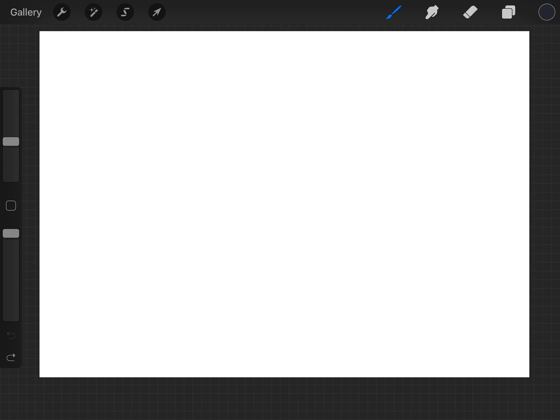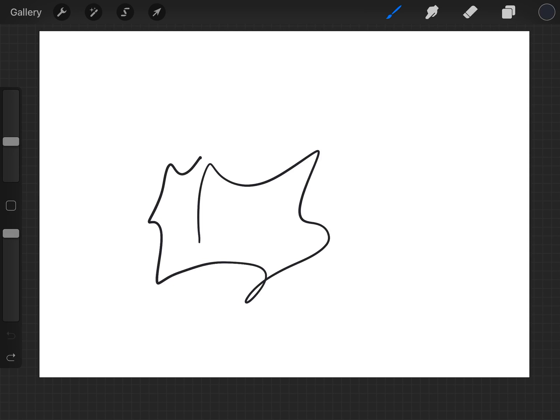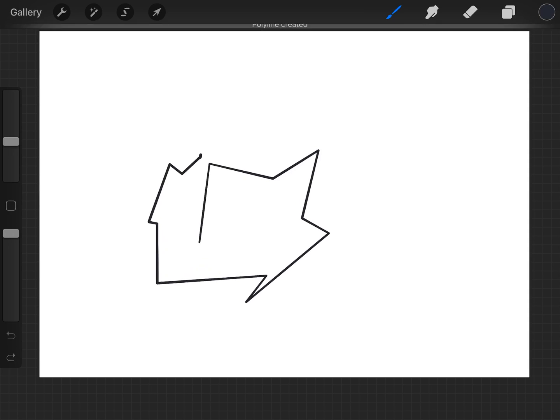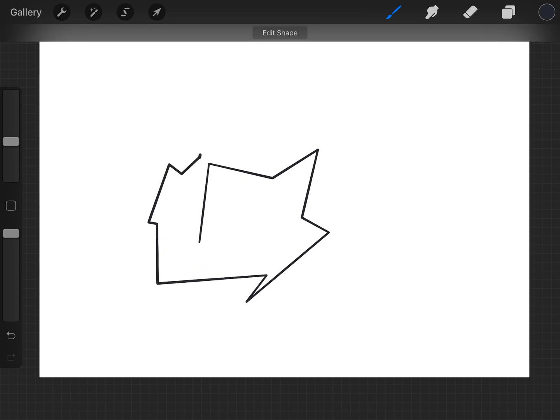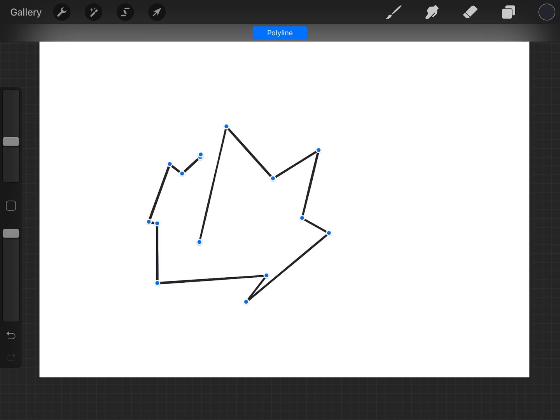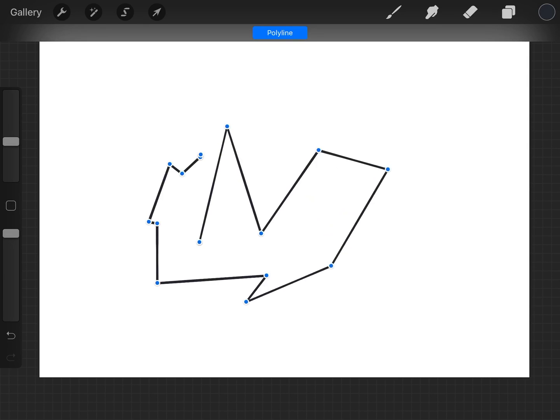And I was just drawing a shape and I held it down for a little while and it turned into a polyline. Then you can go to the top there and edit shape and move all the points around.